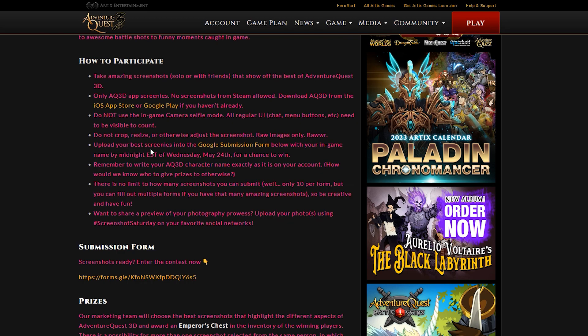It says you can upload your screenies into the Google submission form below. Now you have until Wednesday, May 24th to send your entries in. So you've still got a few days before that time, giving you plenty of time to take a good screenshot and send it in.